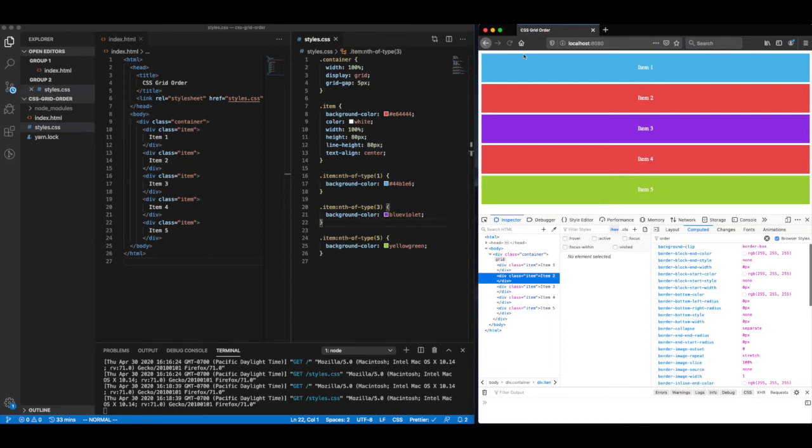What's up, everybody? My name is Thomas Duffy, and today we're going to be talking about how to reorder items within a CSS grid.